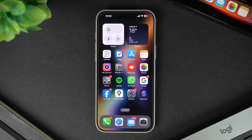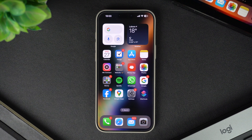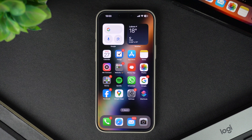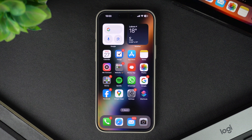Hey everyone, welcome to iOS Hacker, where we share amazing iPhone tips and tricks to make your life easier. If you have ever wanted quick access to your favorite website directly from your iPhone's home screen, this video is for you. Today I will show you how to create a website shortcut on your iPhone's home screen in just a few simple steps.